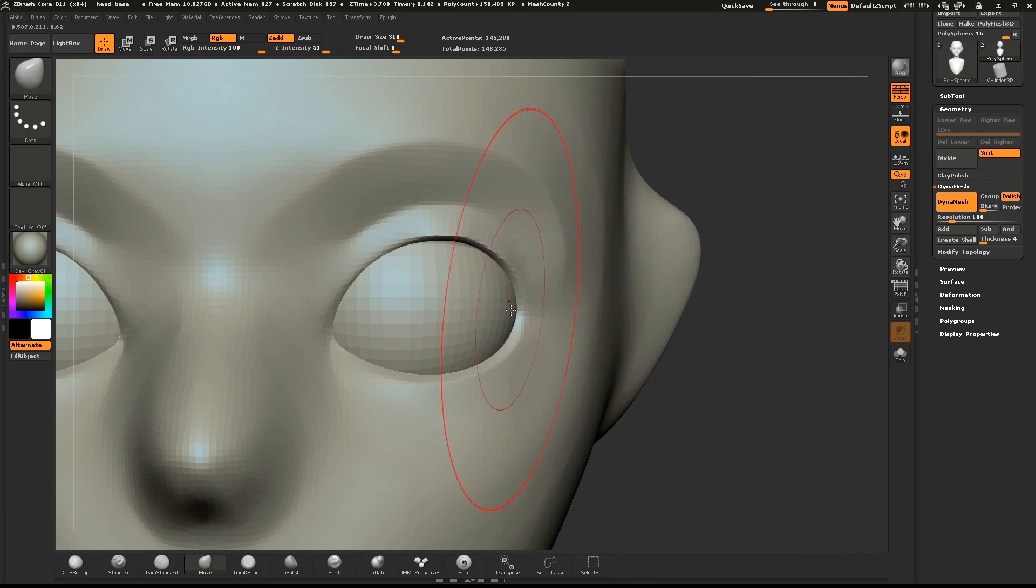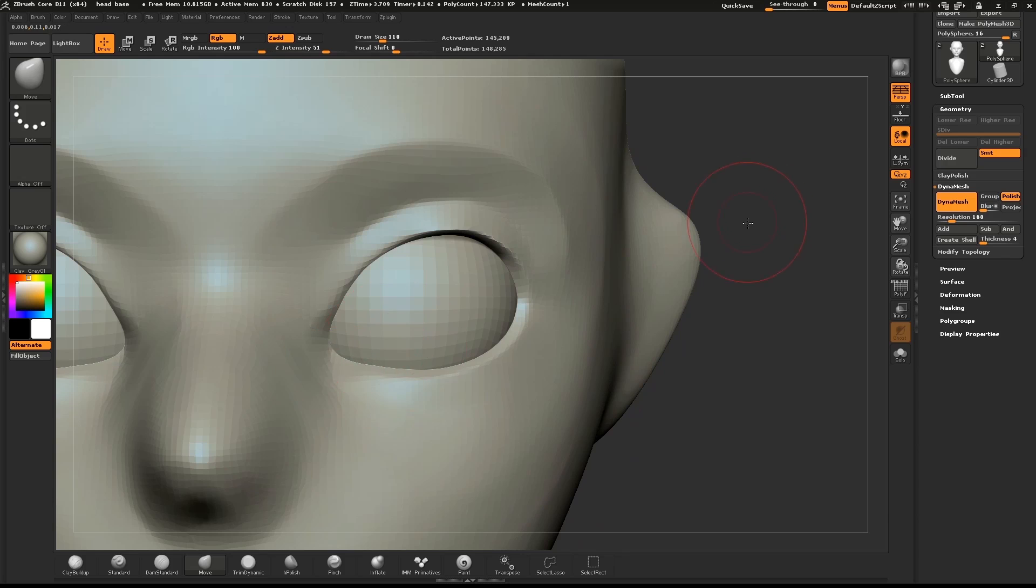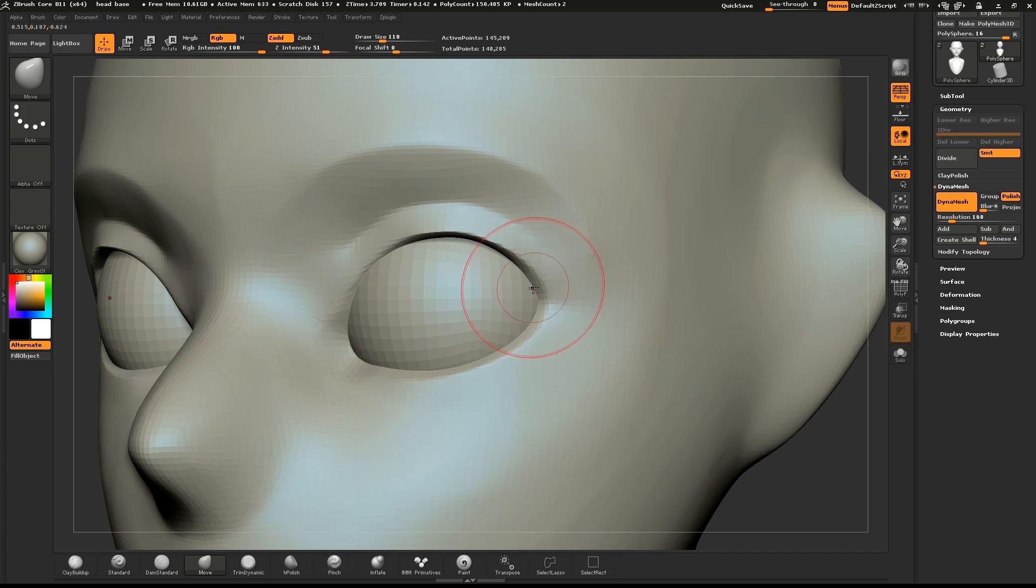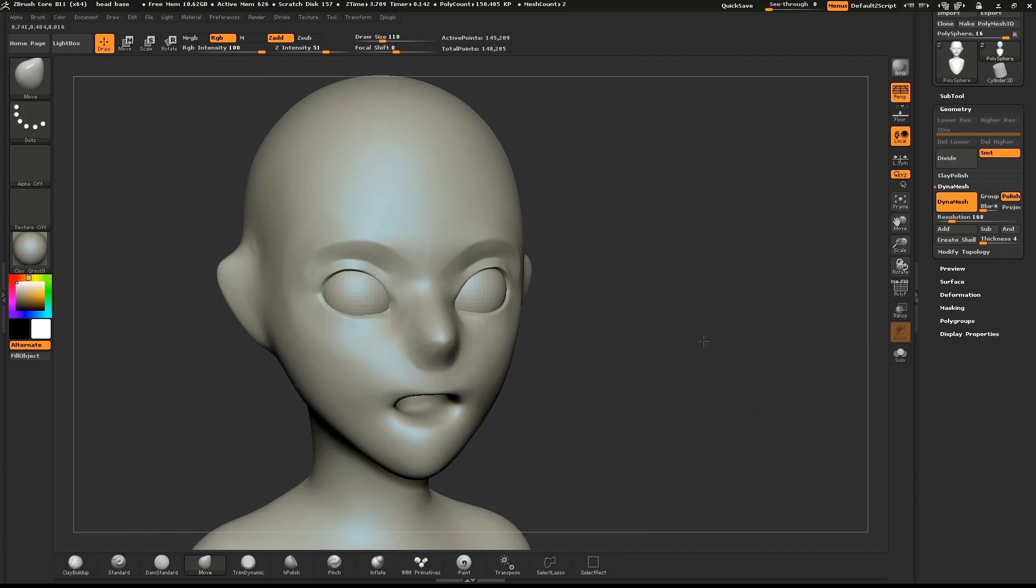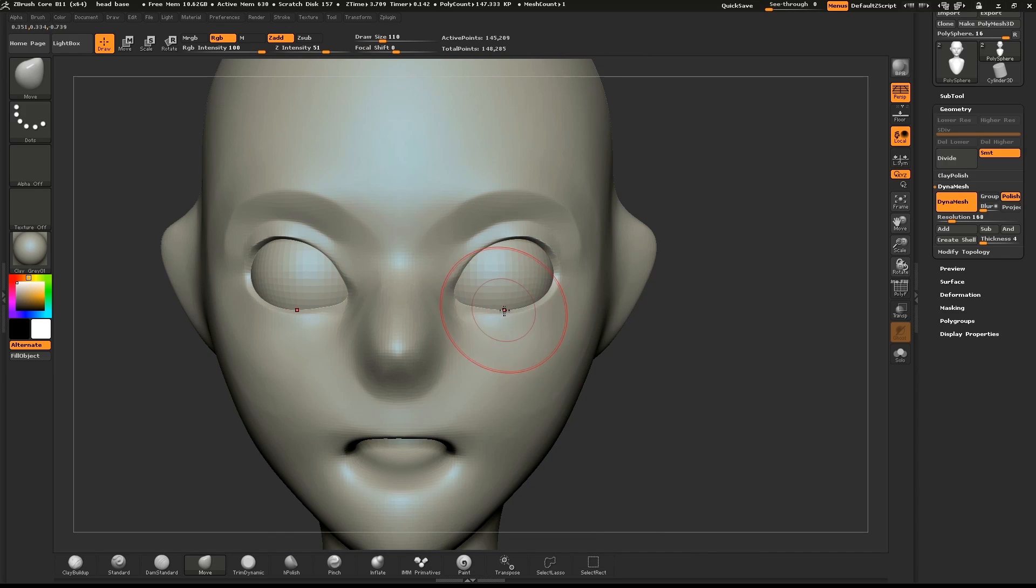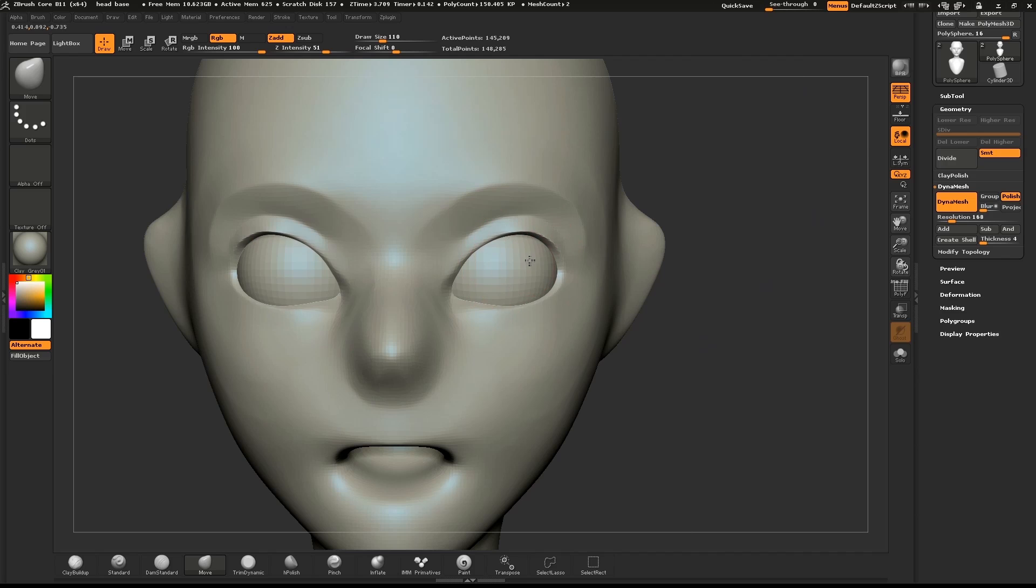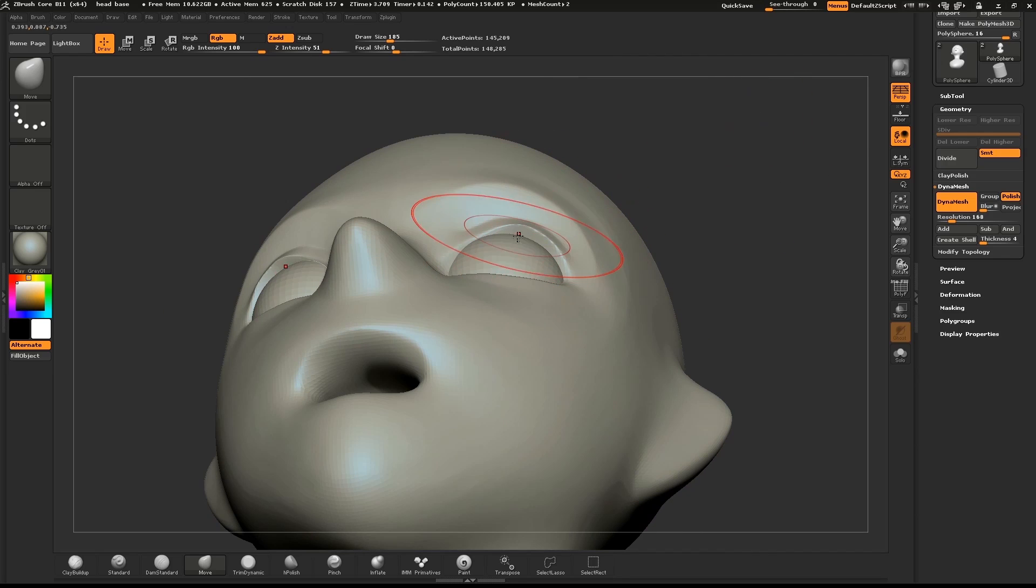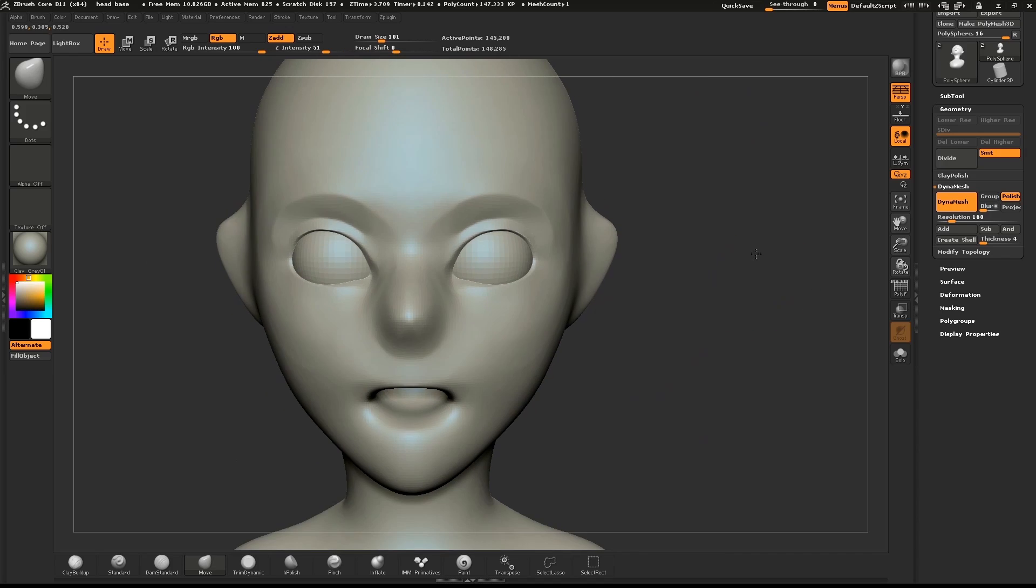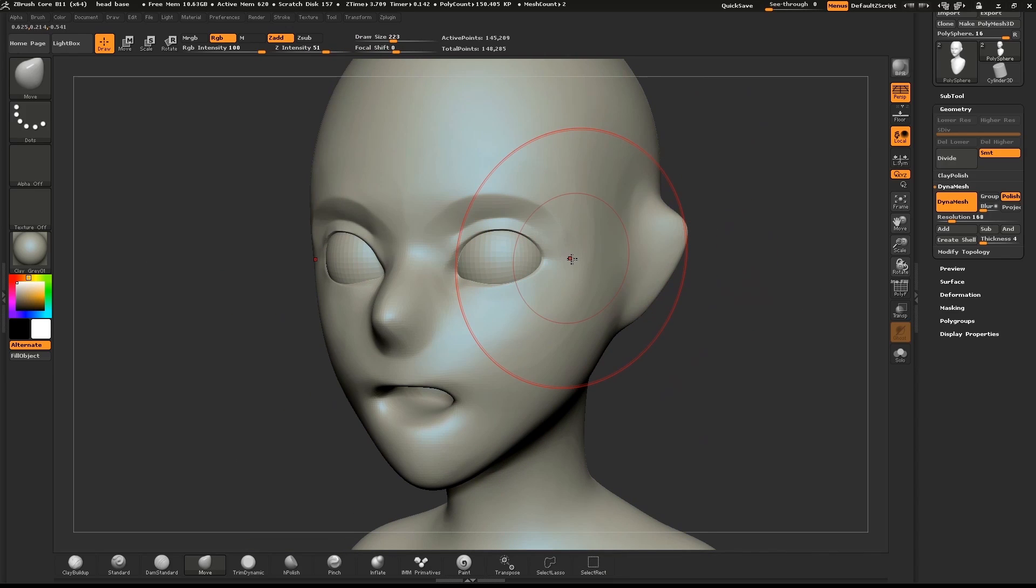Use the Move brush to make any tweaks. That's good enough for now. We'll refine our character at the end of the process.